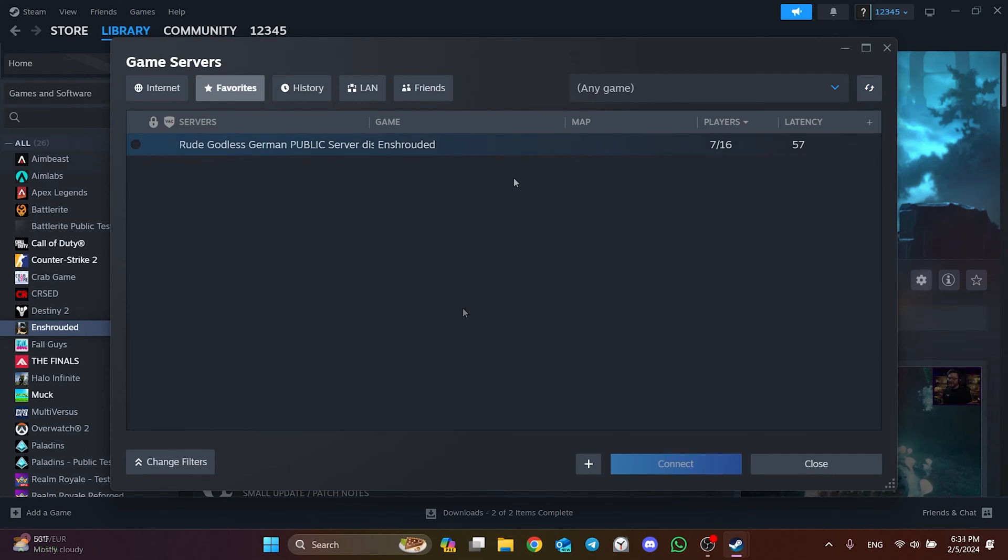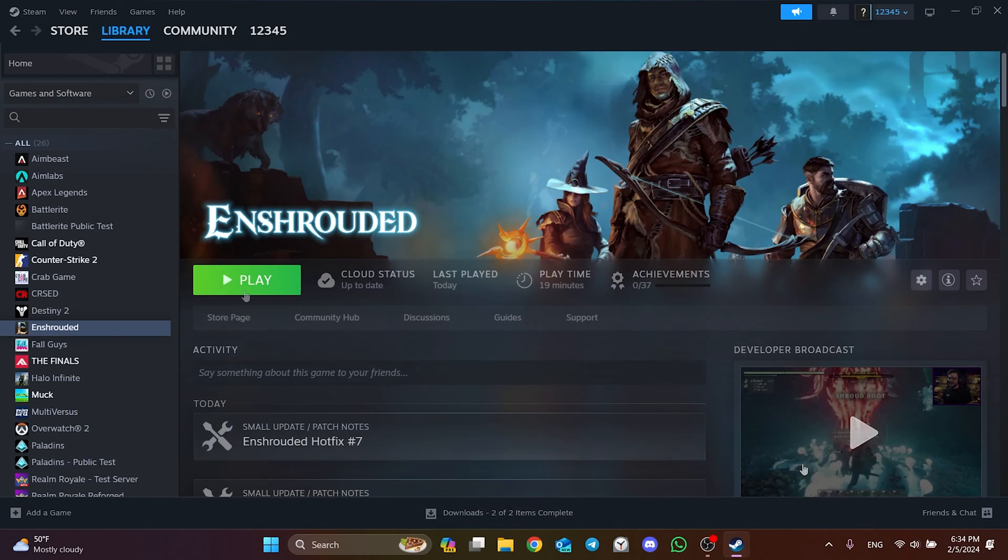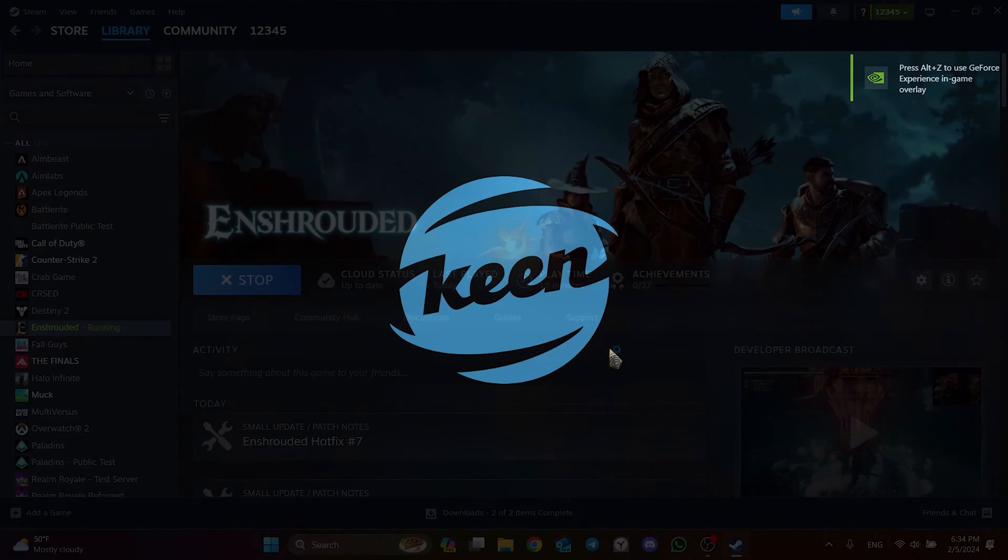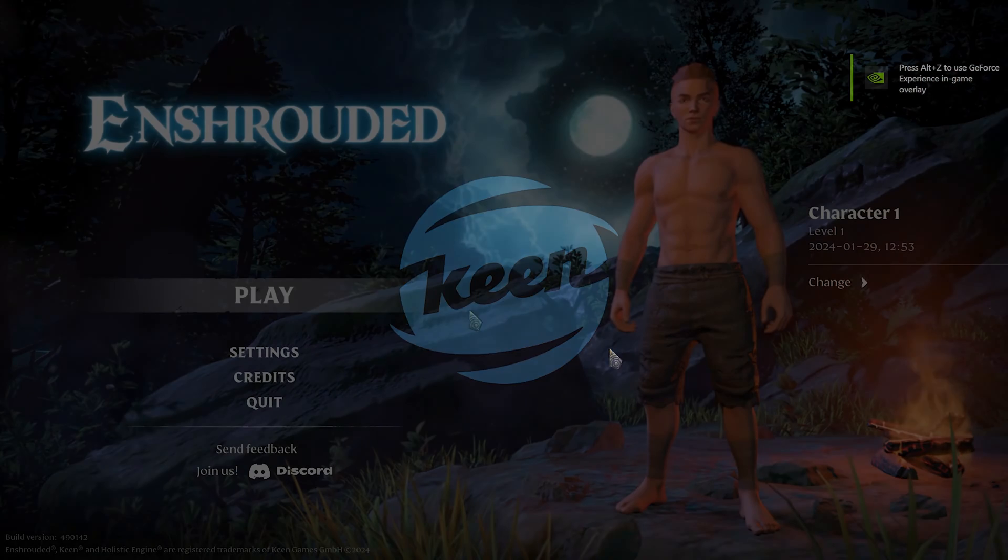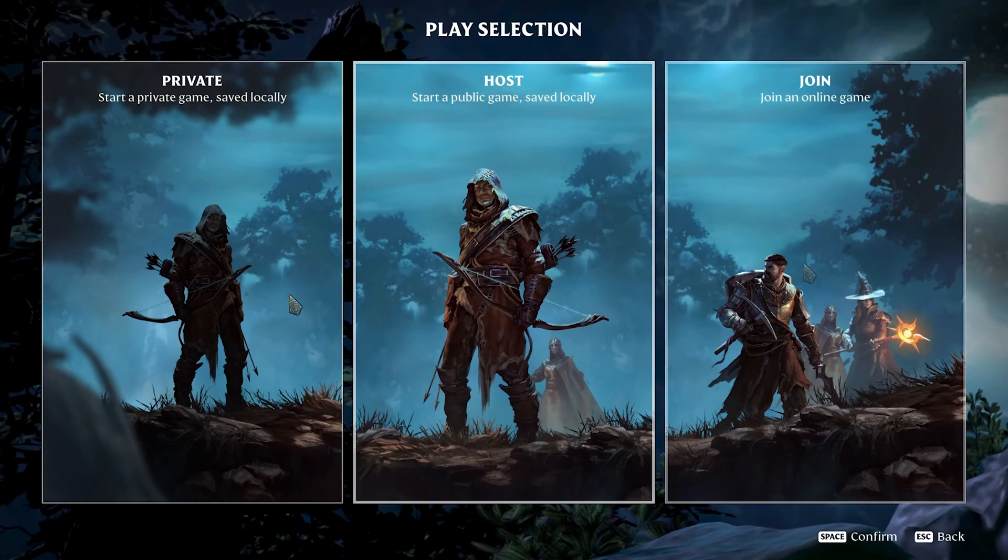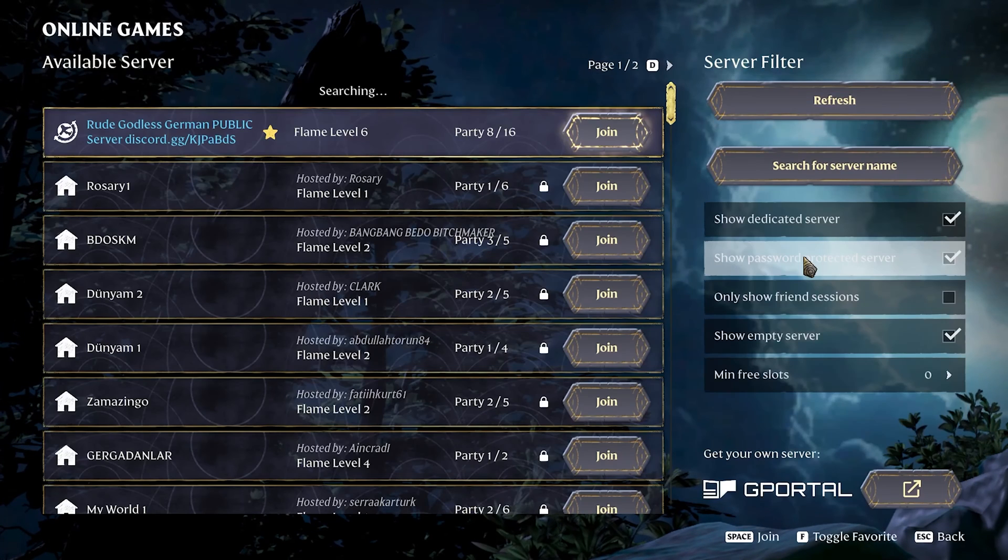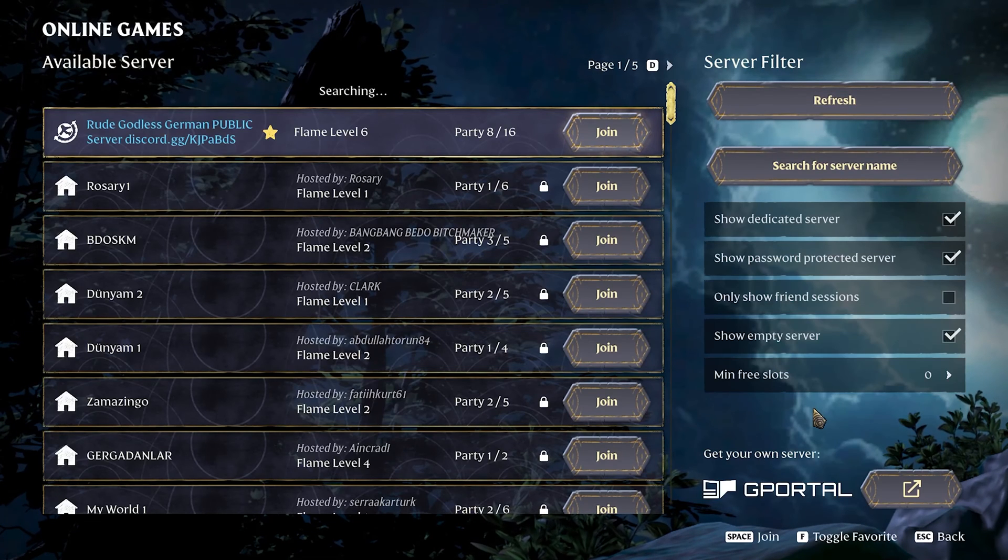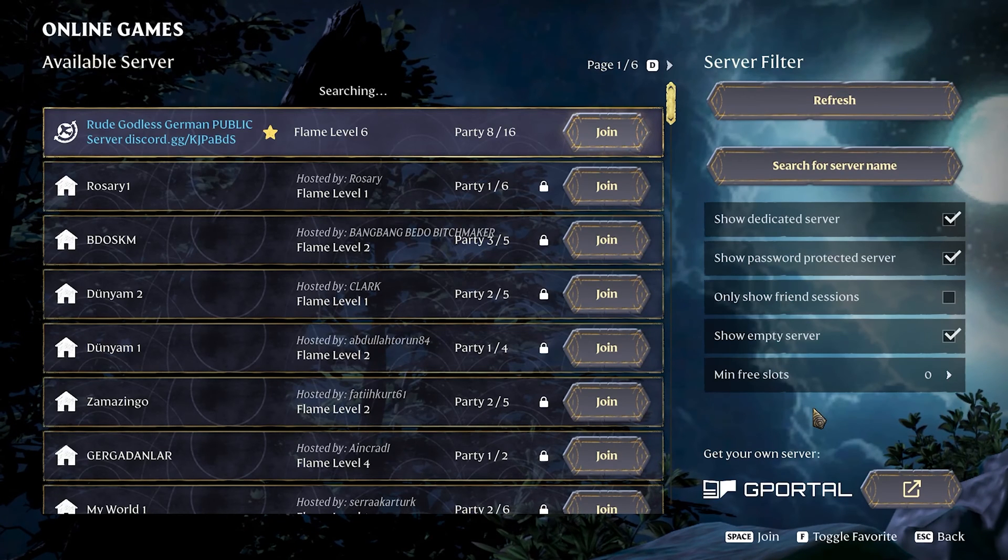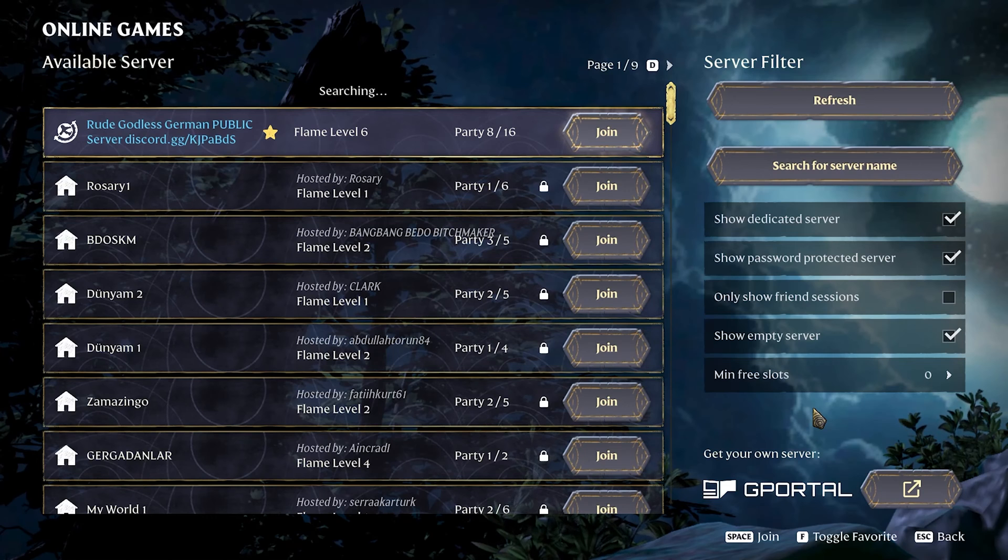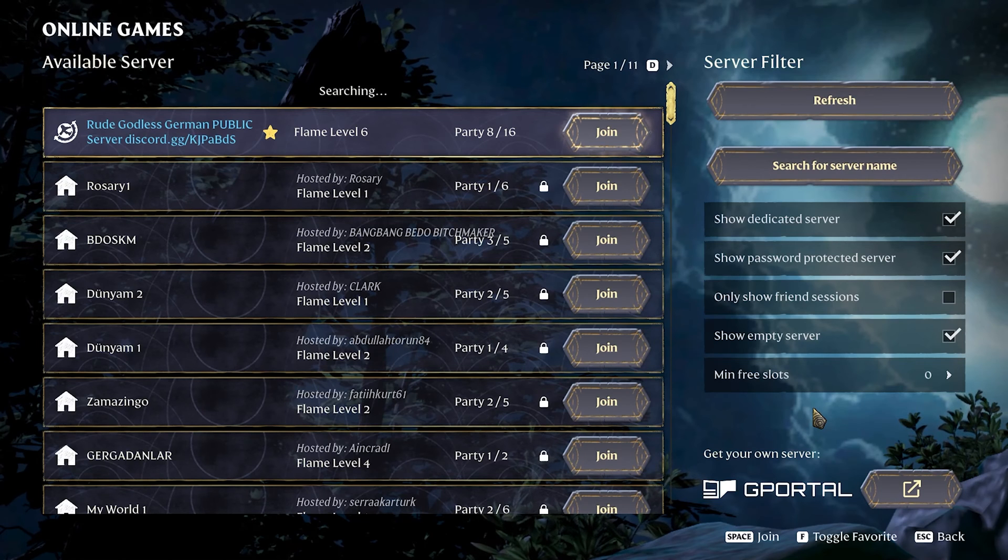As you can see, we have added the server to our favorites. Now we close here and open the game. After opening the game, click Join. As you can see, the server we just added to our favorites is at the top of the server list.